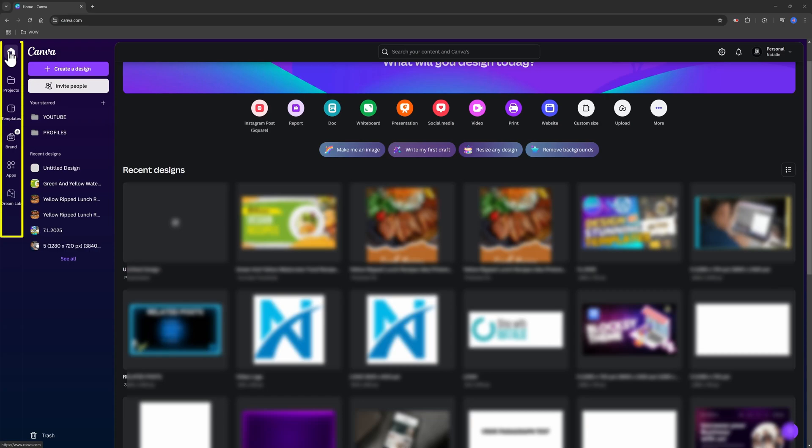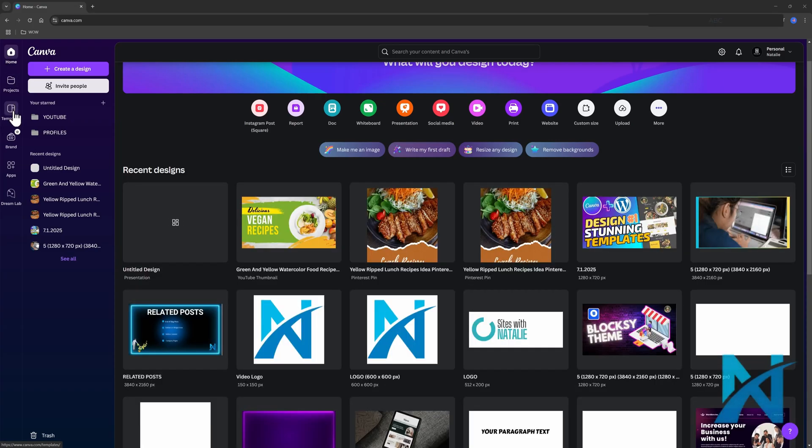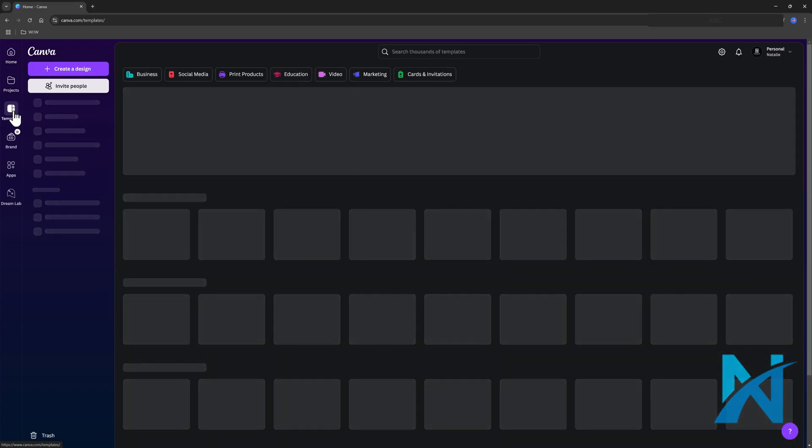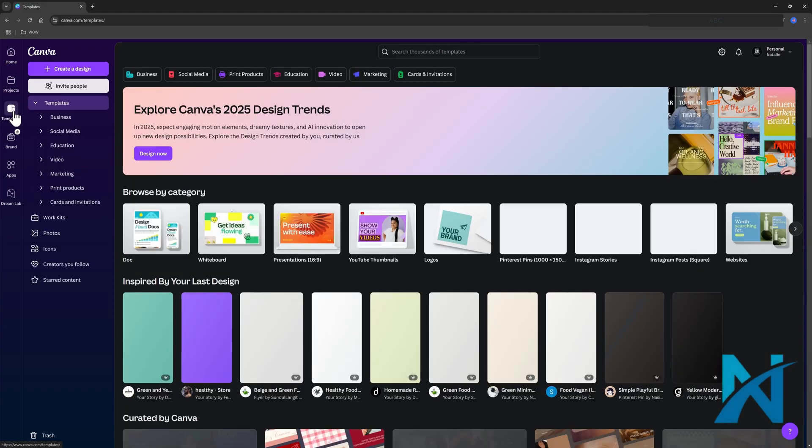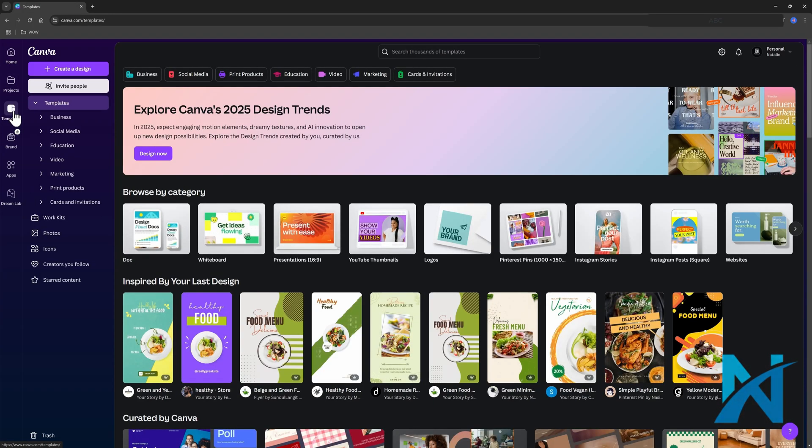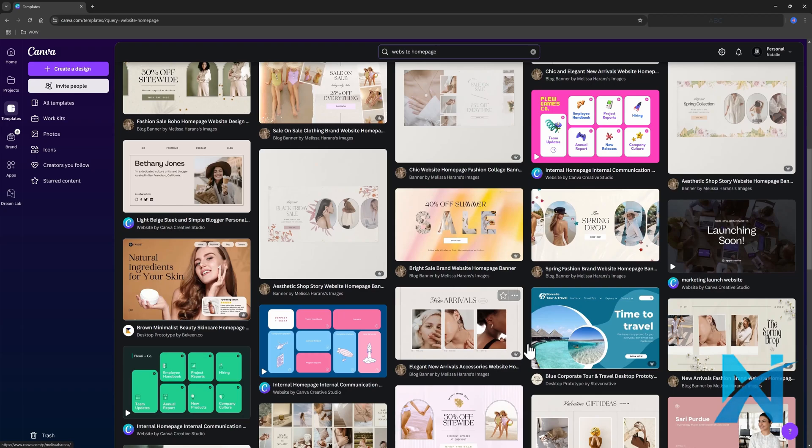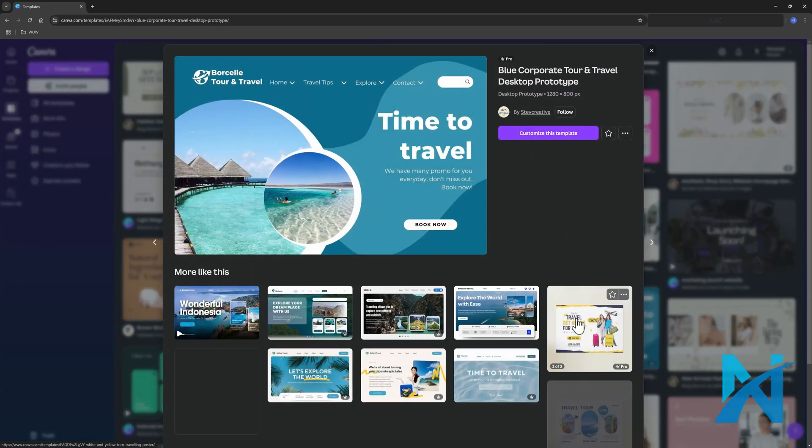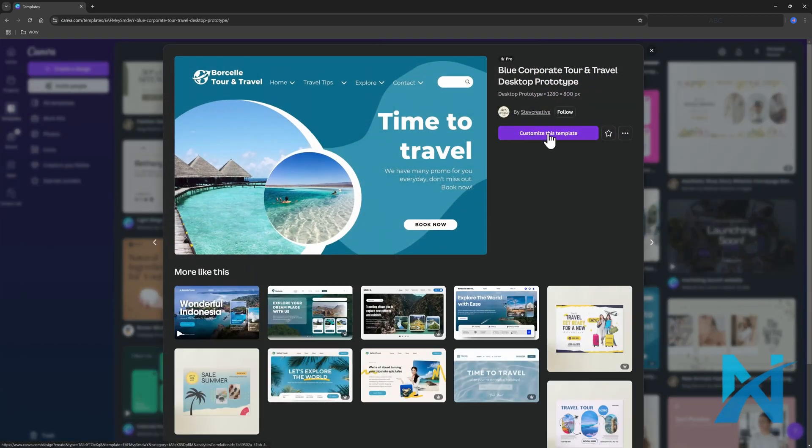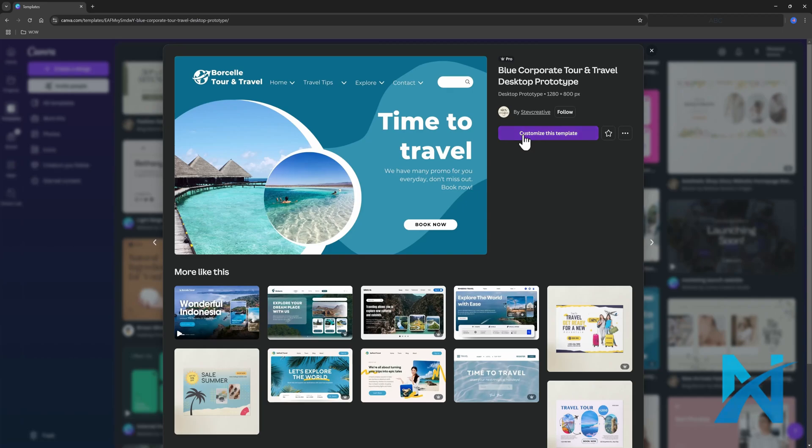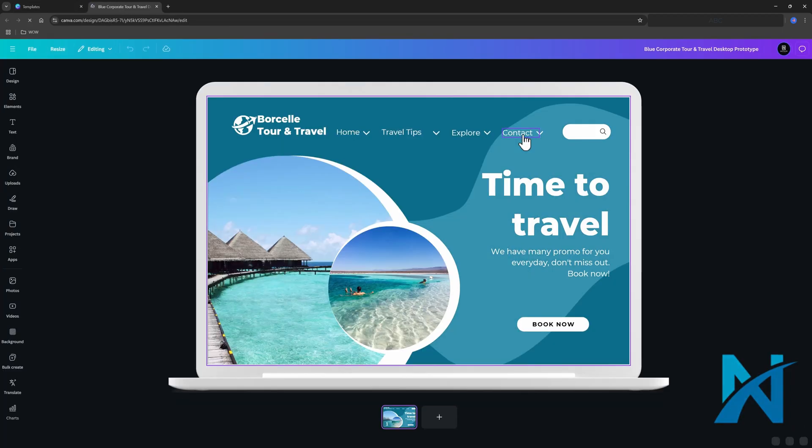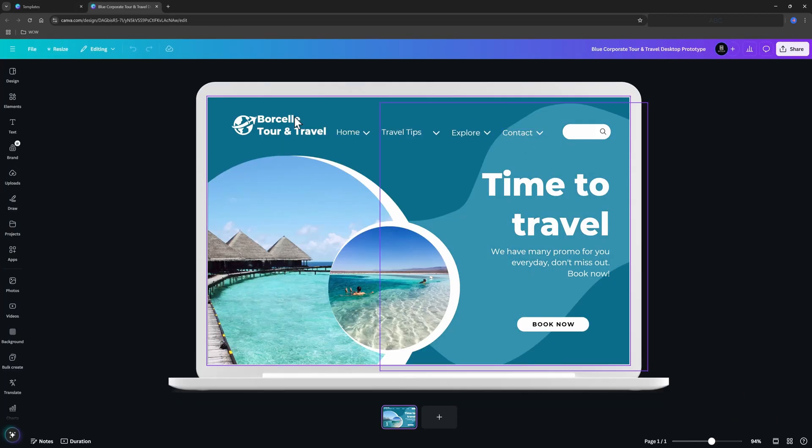The home button is always present, helping you to return home no matter where you are in Canva. Templates is full of thousands of designs organized into different categories to easily find what you need. So I go ahead and I click on templates and I input website homepage. I like this one, so click. And once you click on the customize this template, you are entering in the customizing editing mode.